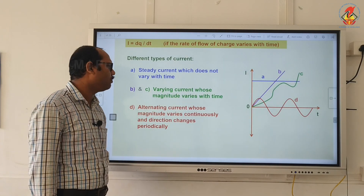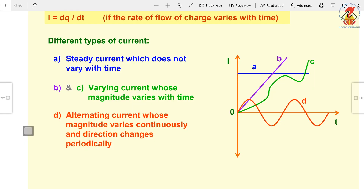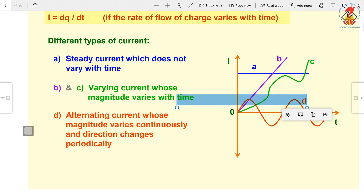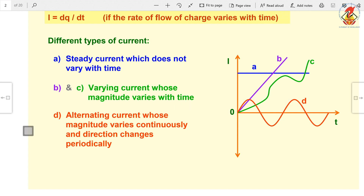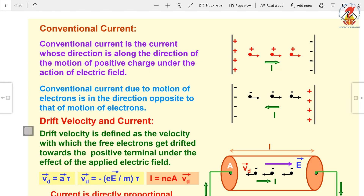Here I am showing graphs of different types of current. The first one drawn in blue is steady current, which we call direct current or DC. The one drawn in red is AC — alternating current — whose magnitude varies continuously and direction changes periodically; this is the positive direction and this is the negative direction. The green one represents a varying current whose magnitude varies with time.